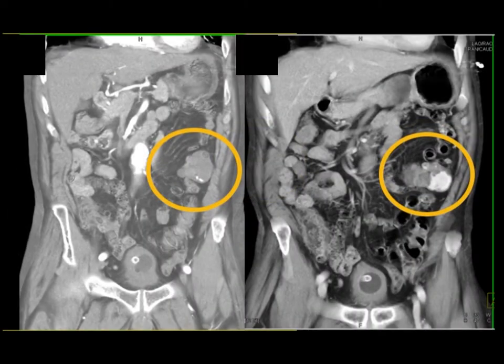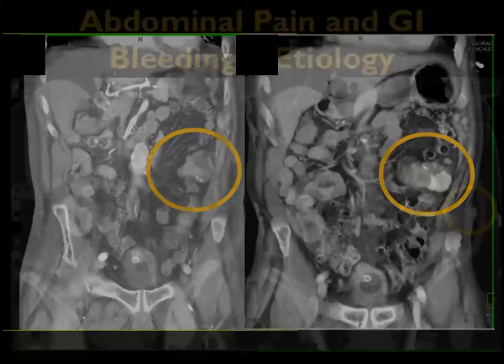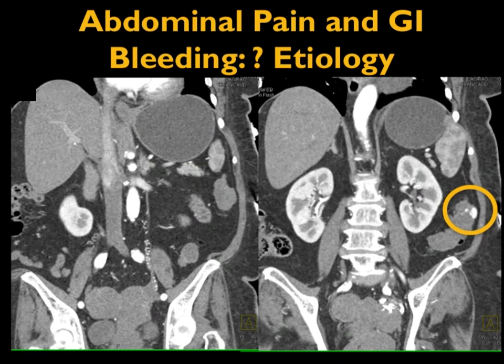There it is in the coronal view with 3D. Look how much more obvious the bleed is on the venous than arterial phase. You often will see it in both phases, but this increases your sensitivity.